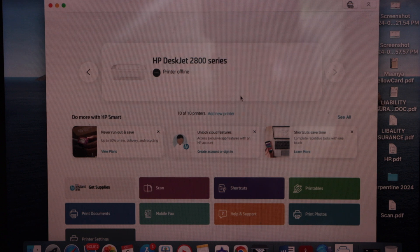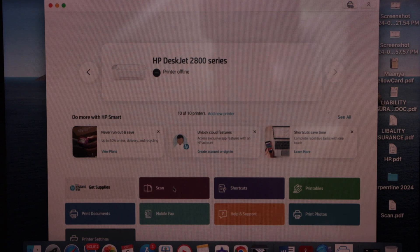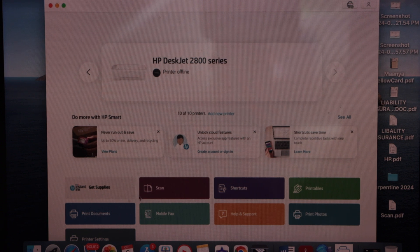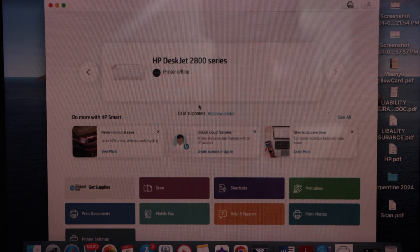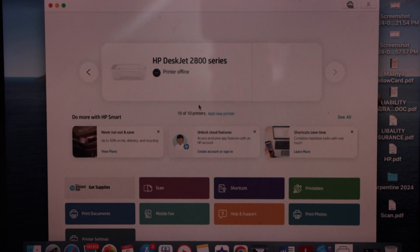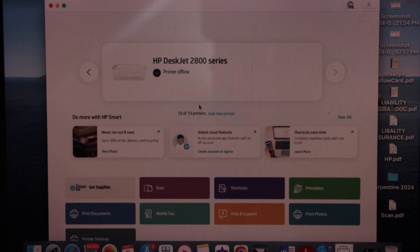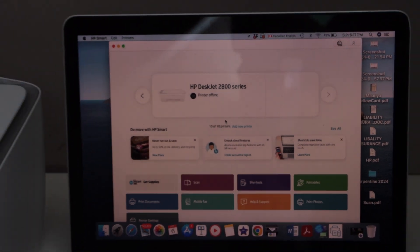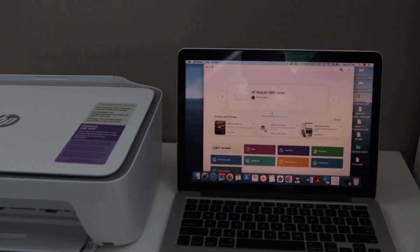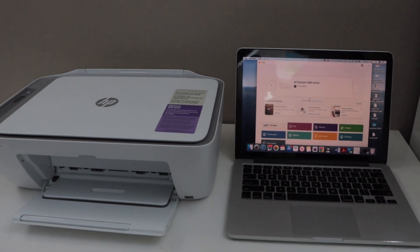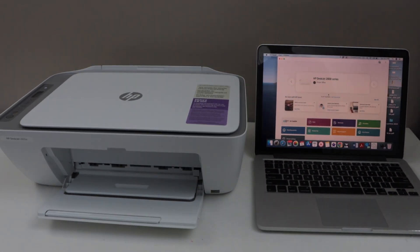Using this app, you can see the scan option and print document option. So that's the setup of the printer, and you can follow it the same for a Windows laptop. Thanks for watching.